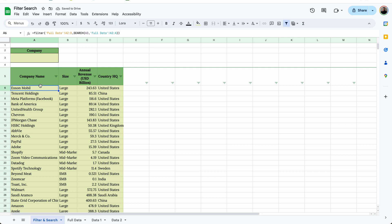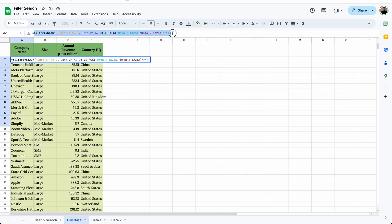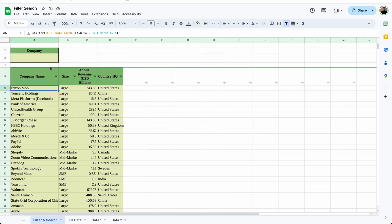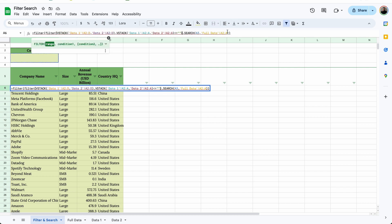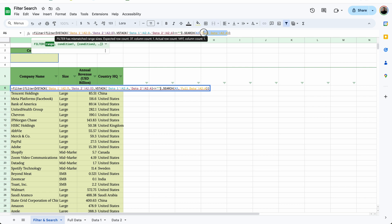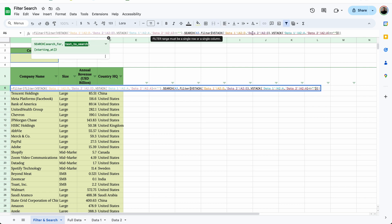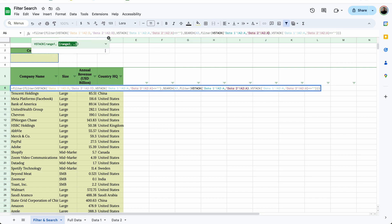That's the first and easiest way, but if you don't want to create a Full Data tab, there's another way to do it. I'll go to the Full Data tab and copy the formula we just made. In our FILTER formula in the filter and search tab, instead of pointing to Full Data, we're going to paste that formula directly. Then in the SEARCH formula, instead of pointing to the Full Data range, we're going to paste that again.